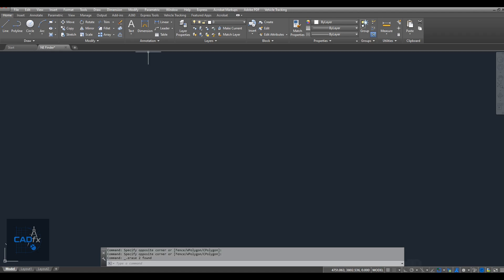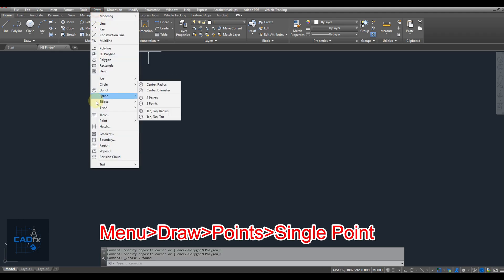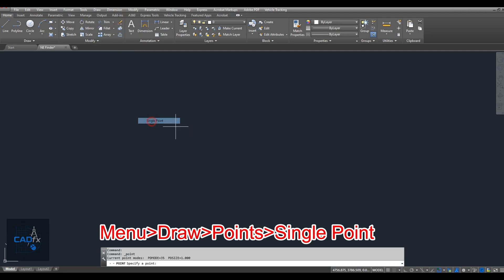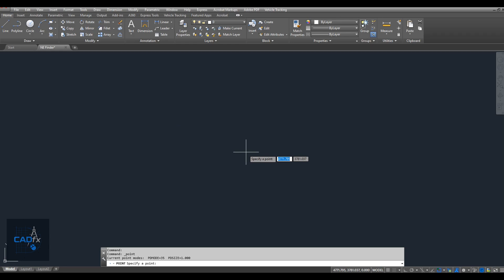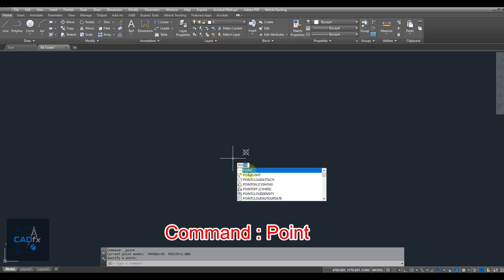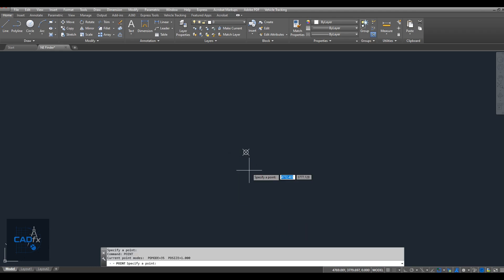First, we need to create a point for our coordinate finder. To do this, go to the Draw menu, choose Point, and then select Single Point. Click anywhere in the drawing area to place the point. You can also use the Point command with the command line to create a point.